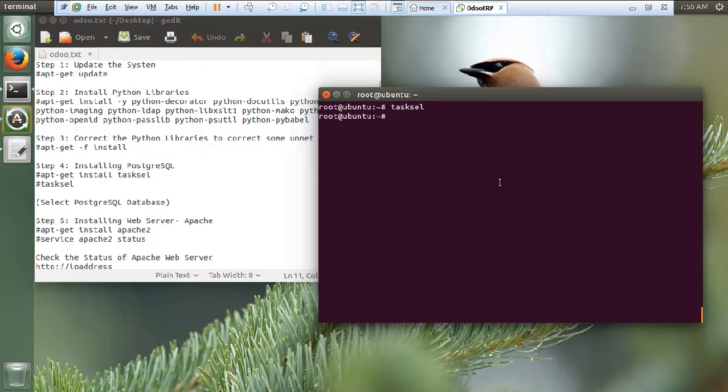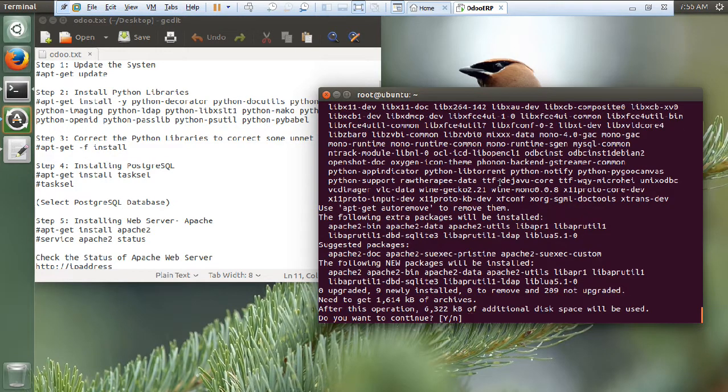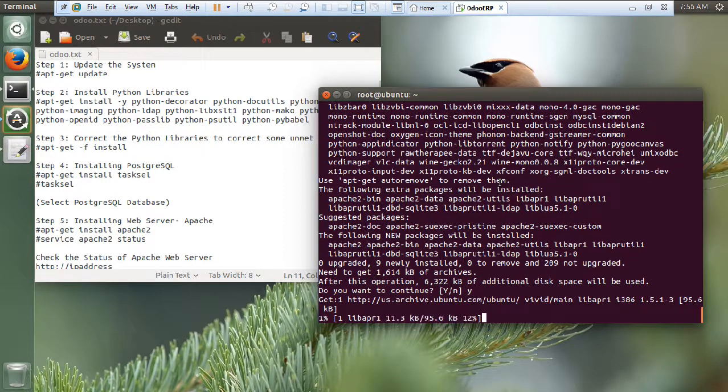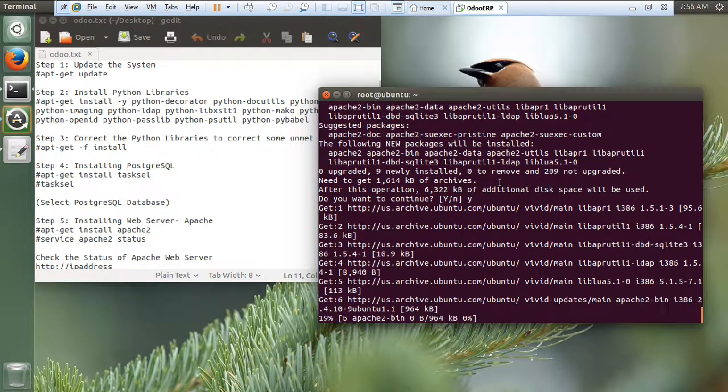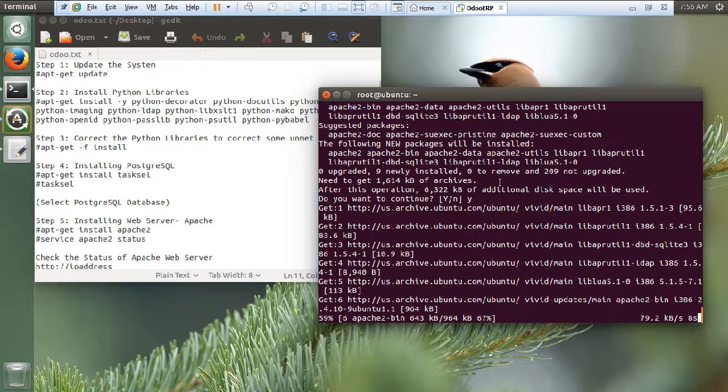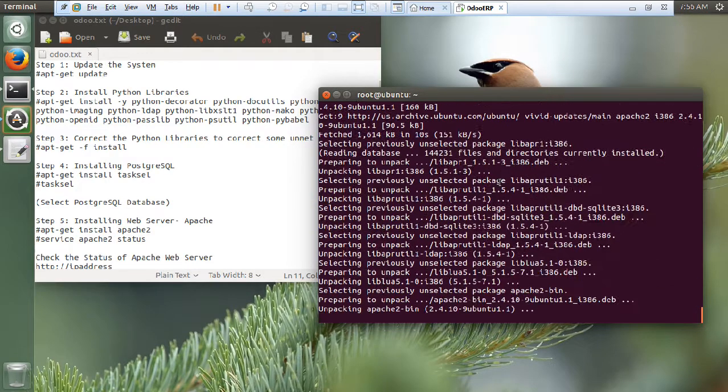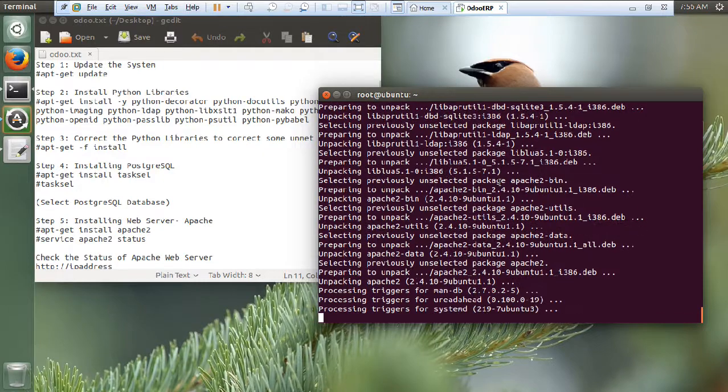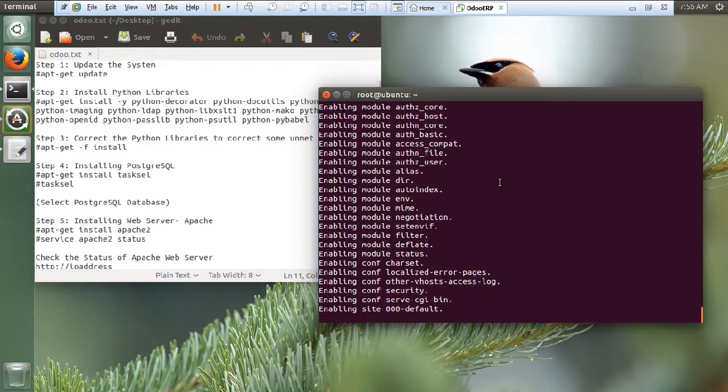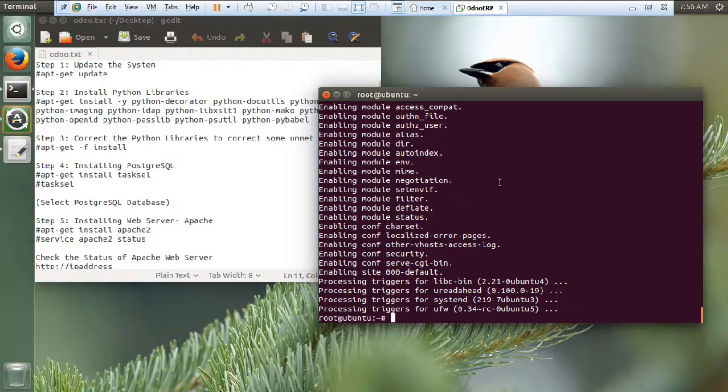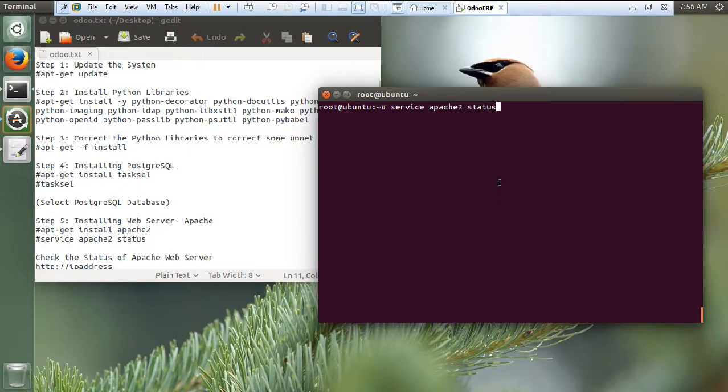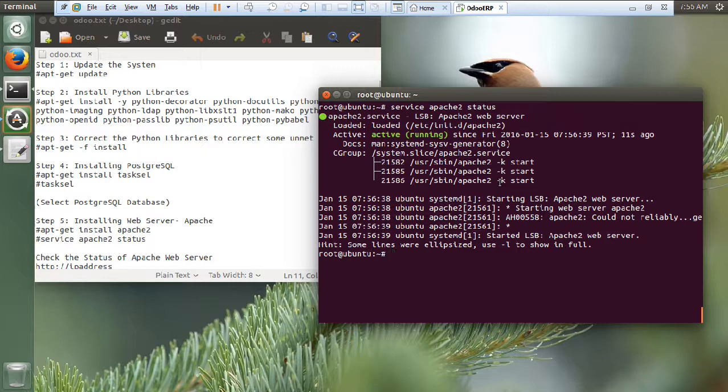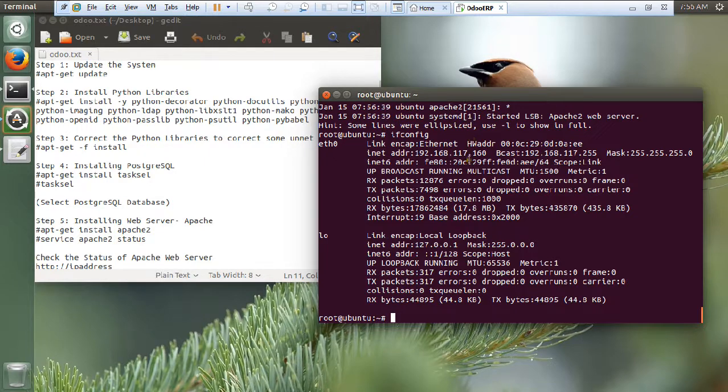So, now let us fire the installation of web server. apt-get install Apache 2. Let us press yes. We can say that whenever we fire this type of installation, lots and lots of dependencies and lots of other packages are to be installed. Let us start the service and see the status. That is service Apache 2 status. It is running. Let us have the IP address of this machine. That is 192.168.117.160.